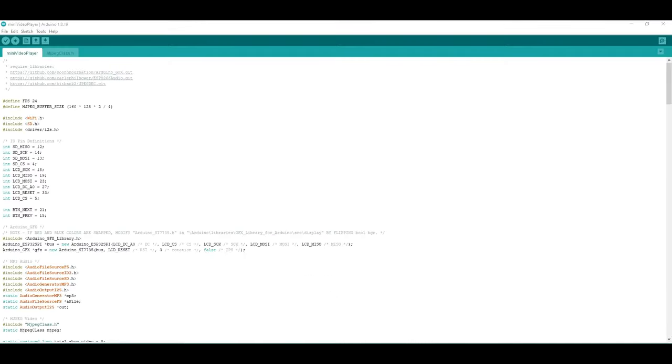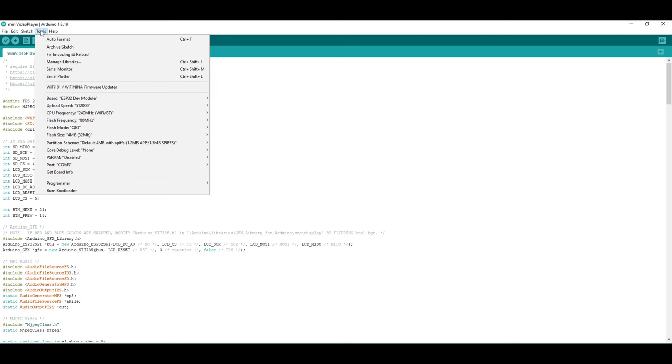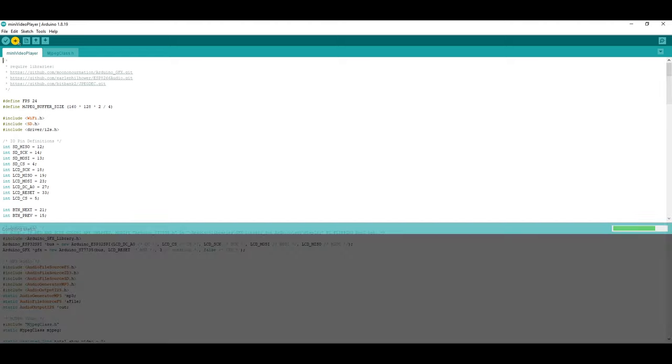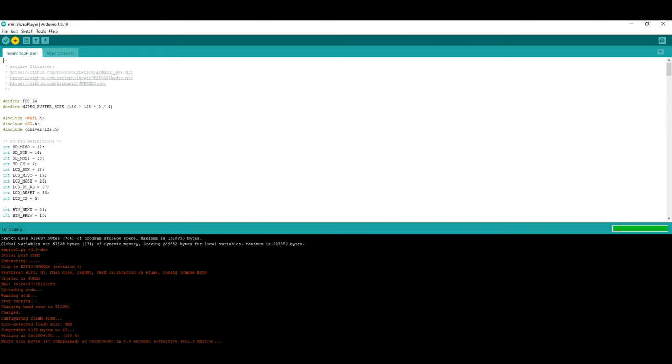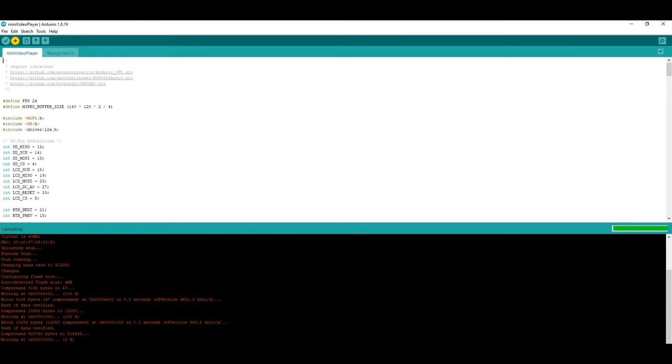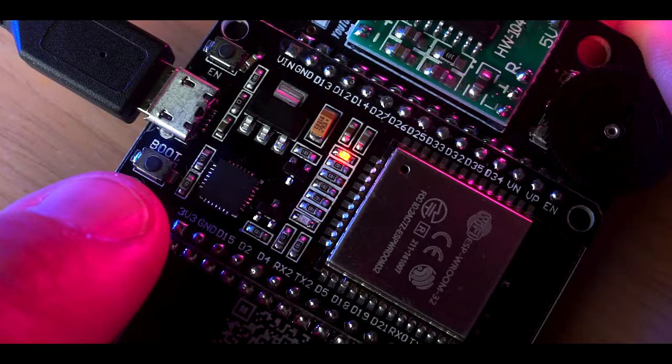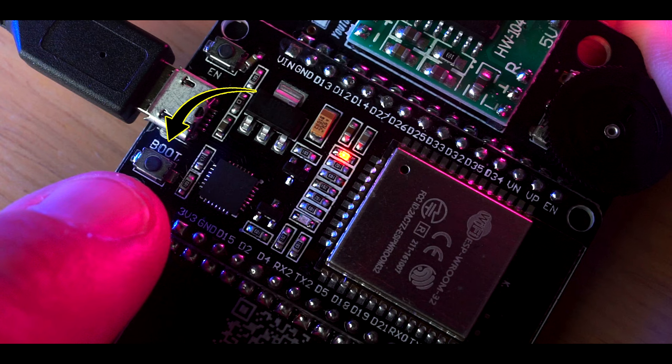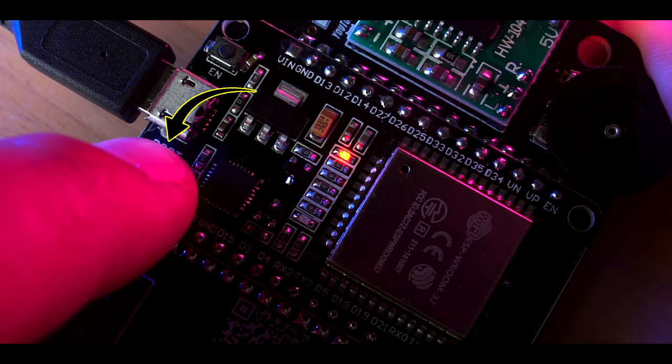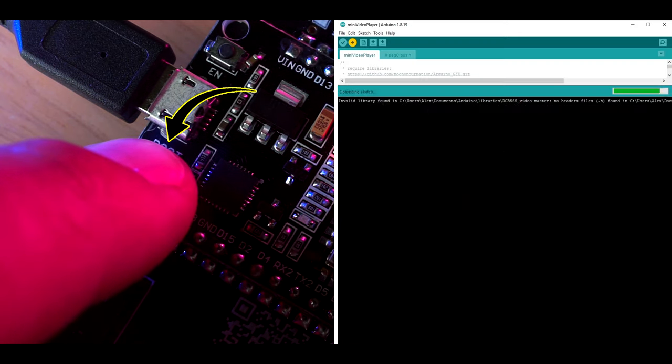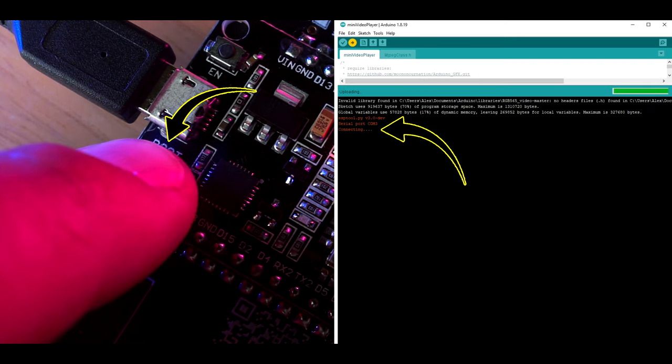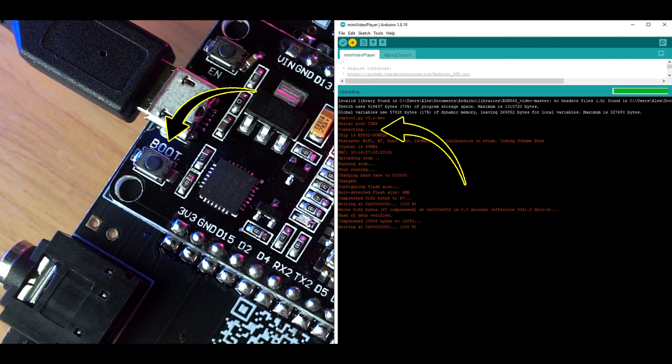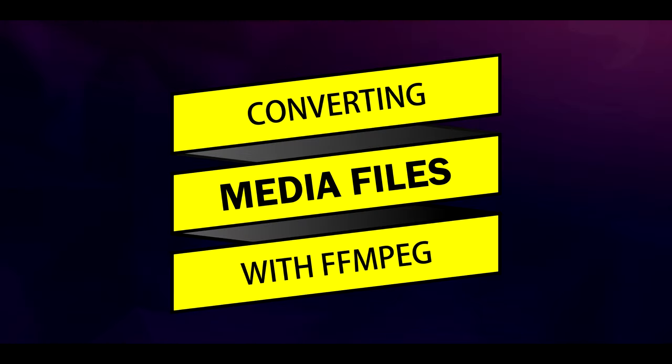After selecting the ESP32 dev module option under Tools, Board in the Arduino IDE, I next clicked the Upload button, which compiled the code and transferred it to the ESP32. During the upload process, be sure to hold down the boot button on the microcontroller until the IDE's serial output says connecting, and then release it to transfer the compiled code. With the programming done, it was now time to convert some video files.